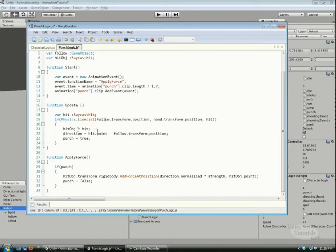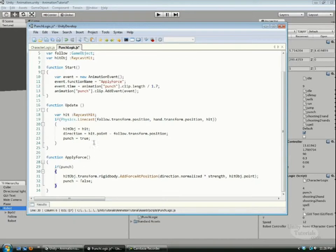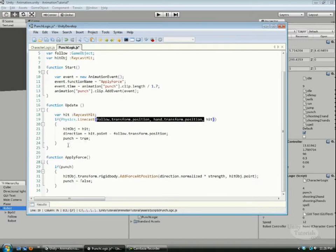If you go over to the apply forces function, there's a punch boolean that we need. That is only going to be true if something intersects the line, because we then define punch as true right here.